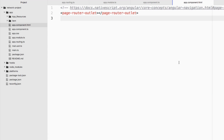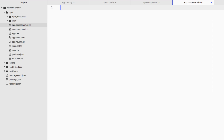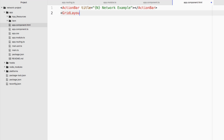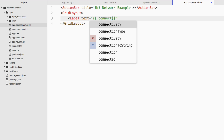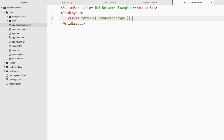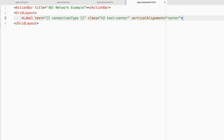Before moving to part two, let's create the UI. Go to app.component.html and wipe out everything there. We'll add an ActionBar with a title of 'NativeScript Network Example'. Then a GridLayout with a single Label that displays the connectionType string. Give it a class of h2 and text-center — these are part of NativeScript's built-in theming — and set verticalAlignment to center. Now let's run the project.